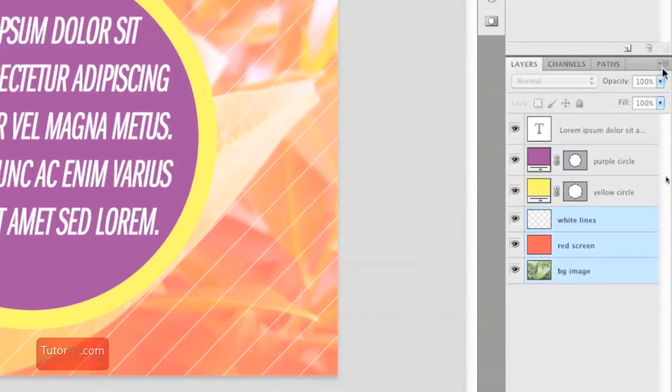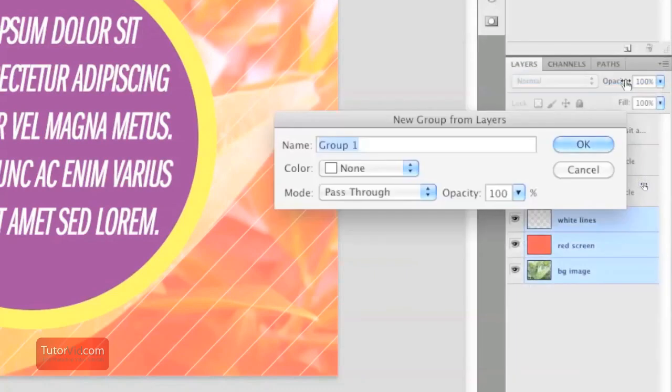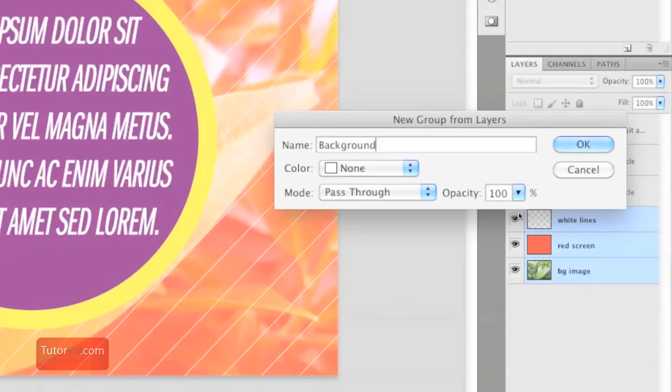At your layer options menu, go to New Group from Layers. A dialog box is going to pop up and you can insert whatever name you want it to be. For this one, I'm going to use 'background'.